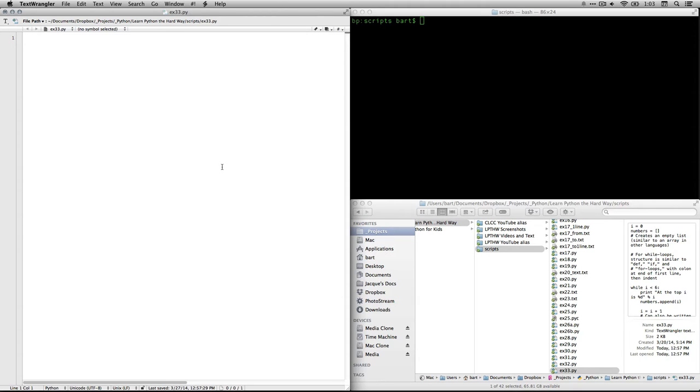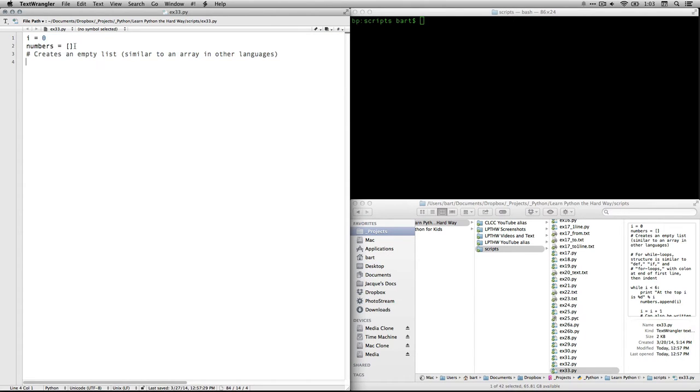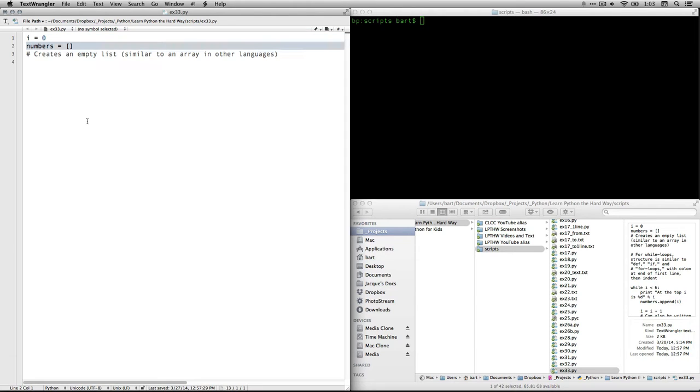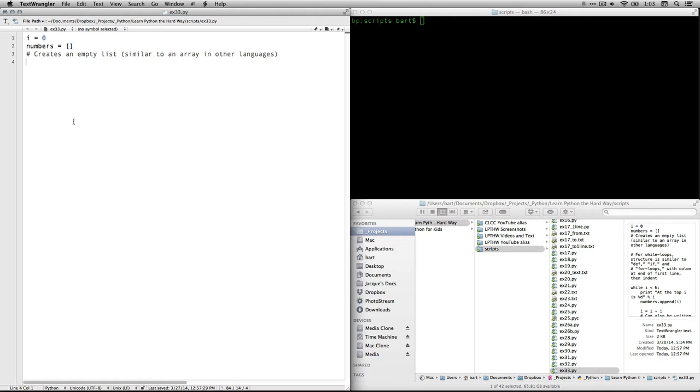All right, I'm going to come over here to TextWrangler. First thing we're going to do is we're going to get it set up by creating a variable called i, which we'll be using for the index or increment, and that will start by setting that equal to zero. Then we'll create a variable to hold a list. We'll call it numbers, and it's going to be an empty list. That's why we have the brackets with nothing in them.